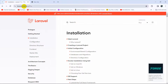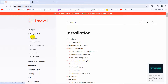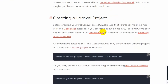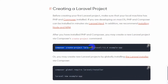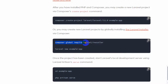Now go to laravel.com — I'll also provide the link in the description. Go to the installation section and scroll down. You'll see the command 'composer create-project laravel/laravel' followed by a version and a project name. That name is just an example — you can name it anything; it will become your project name.